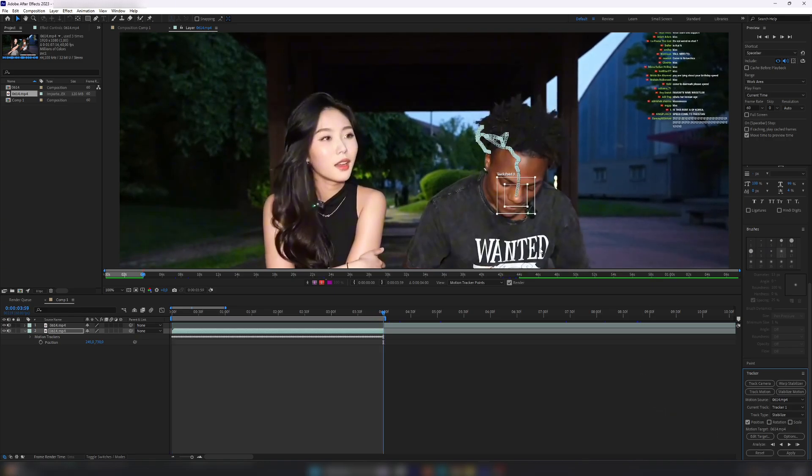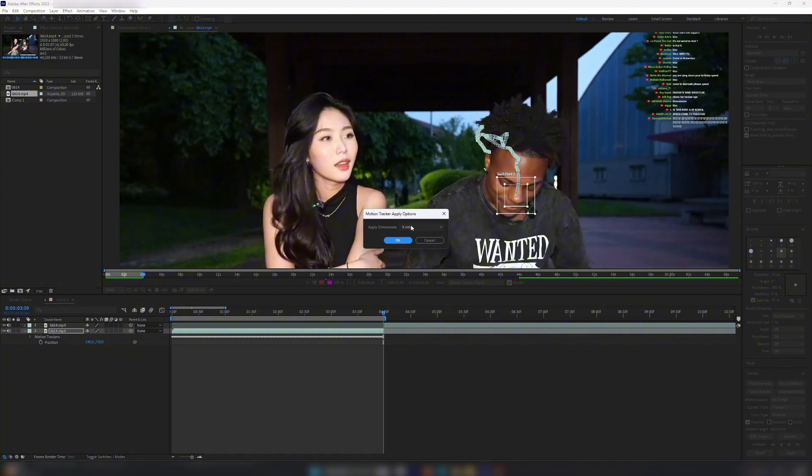Once the tracking is done, click Apply. Make sure to select X only when it asks for the dimensions.